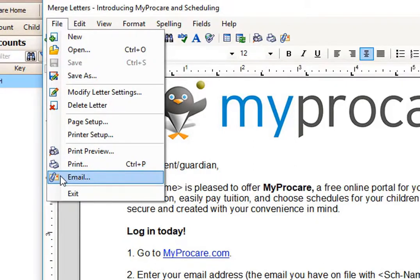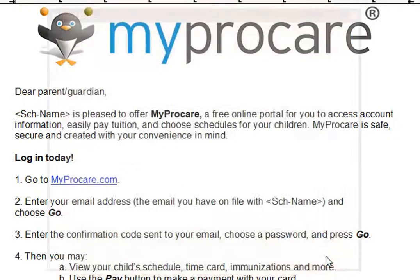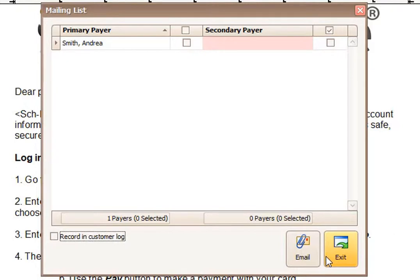Or you can send it out by email — this is going to your existing families in ProCare, so hopefully they have email addresses. If you choose email, you'll want to say selected accounts. Your message is going to be the body of the email — it might say something like, please see the attached instructions for how to log in to our new parent portal. When you continue, it will give you a list of all of the accounts, primary and secondary payers, with the email addresses available to send this out. You'll be able to select whoever you want to send to. You might choose to record it in the customer log so there's a note that you did send this out to their email address. Then you can choose email.